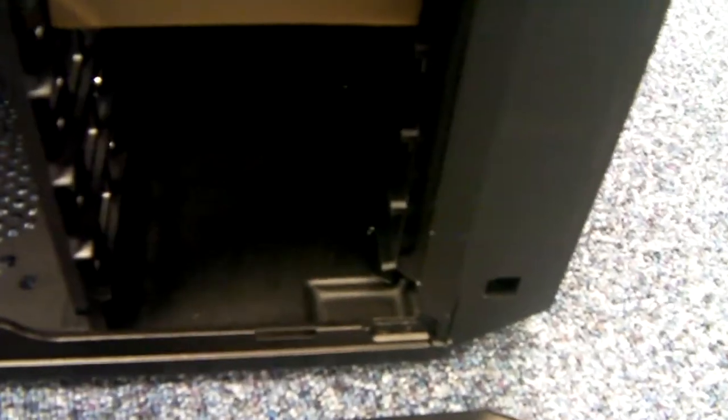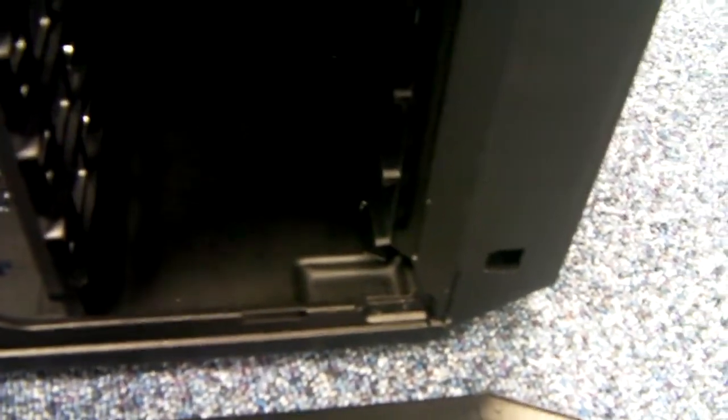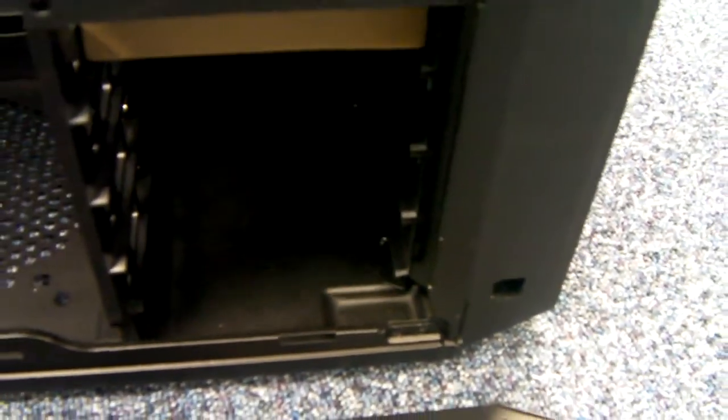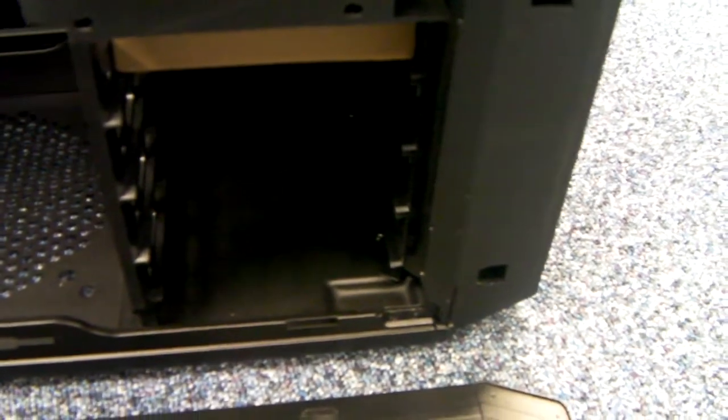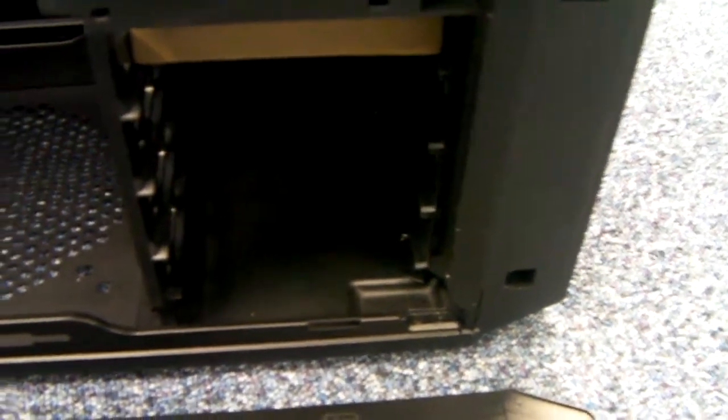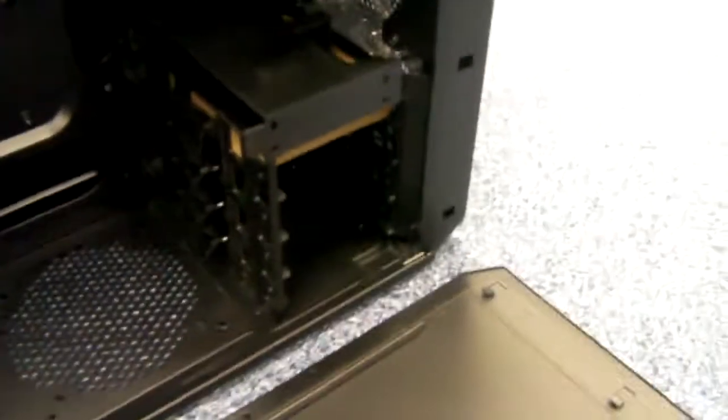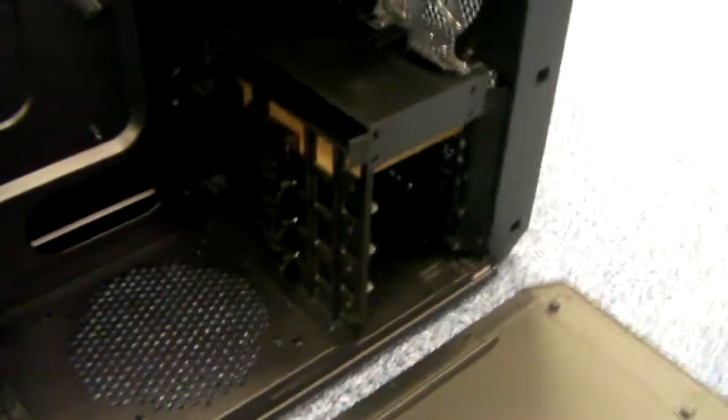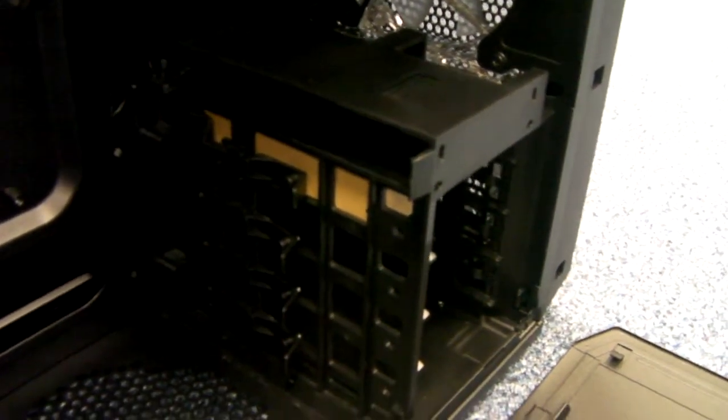Internally, you've got space there for four 3.5 inch drives. Hopefully, if I turn round here, you'll get to see that section where you can fit four 2.5 inch drives, SSDs, etc.